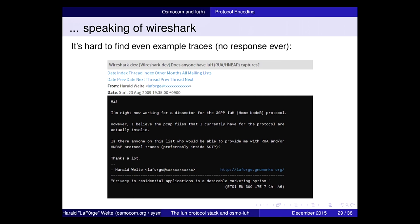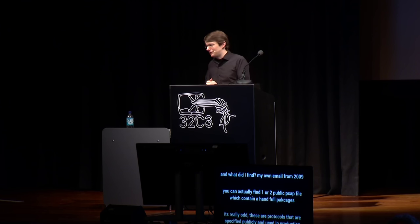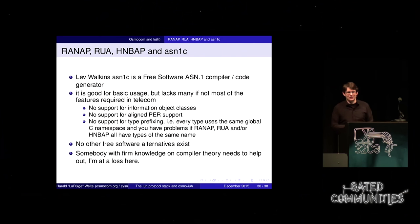It's hard to find example protocol traces. When I Googled for IUH protocol traces in 2015, I found my own email from 2009 asking for protocol traces — to which nobody ever responded. The situation is somewhat better today: you can find two or three public PCAP files containing maybe a handful of messages each. It's really odd — these are publicly specified protocols used in production by billions of users, but almost nobody has an example protocol trace. We should thank one particular Ericsson employee who contributes dissectors for these protocols to Wireshark.